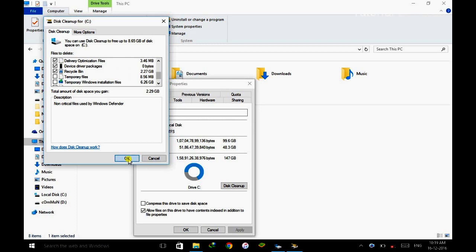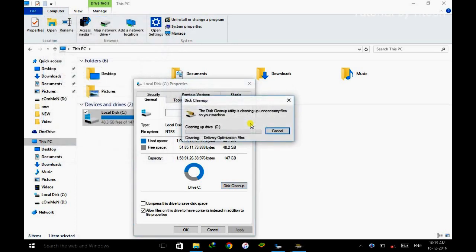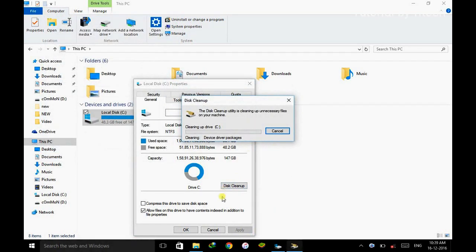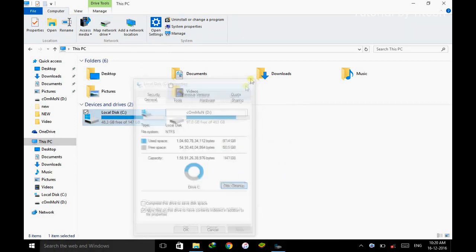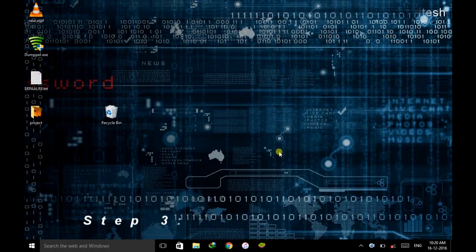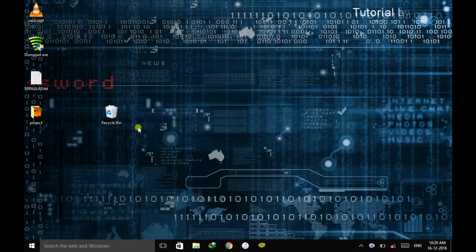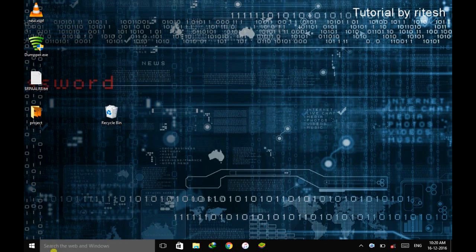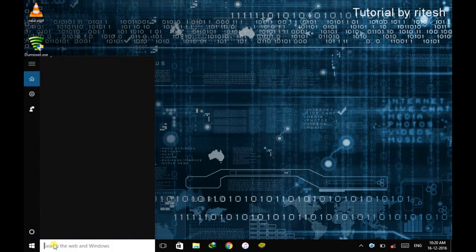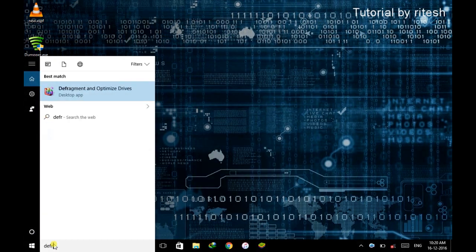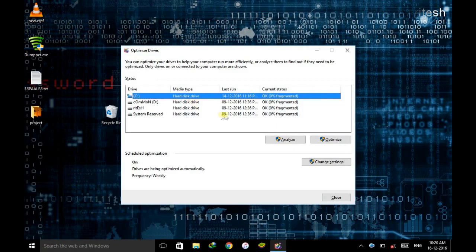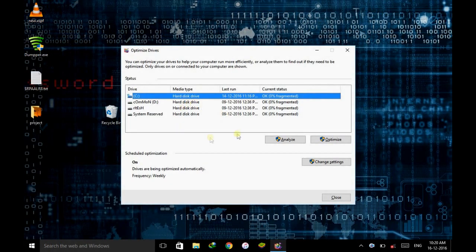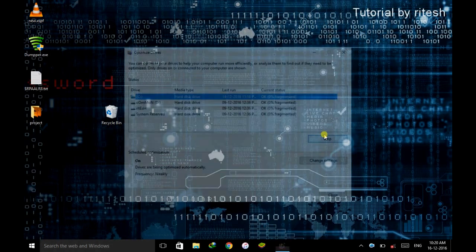And click OK, delete files. After completion of this, close the window. Now step 3, defragment and optimize drive. Go here and type defragment. Go there and here you're going to select the drive and click on optimize. This will start optimizing your system drive. After completion of this, just close the window.